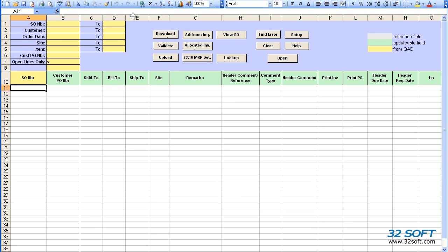If we leave filter fields open, all sales order line records will be downloaded.